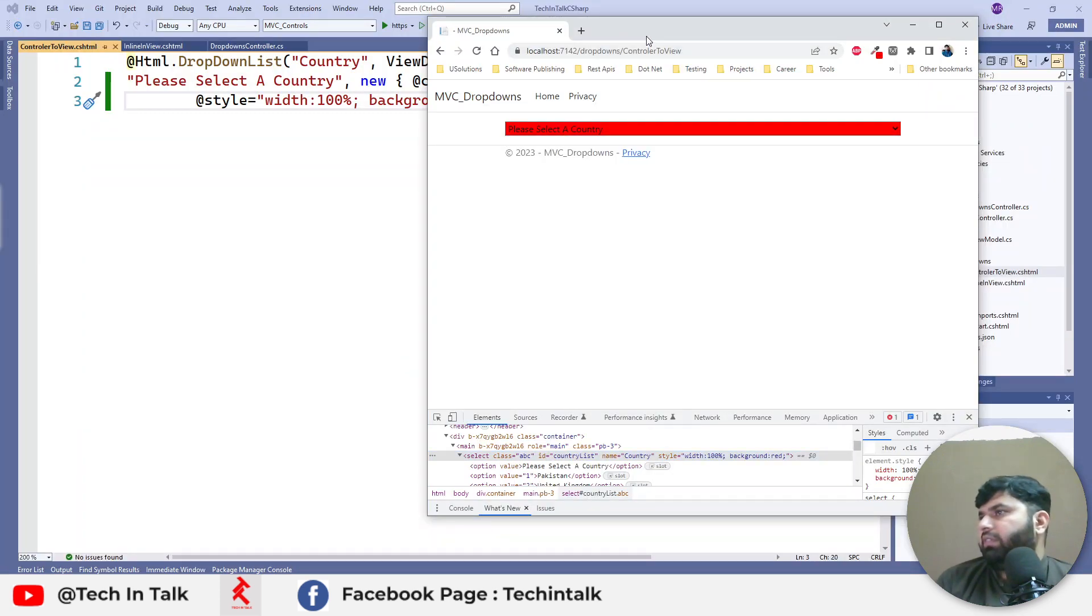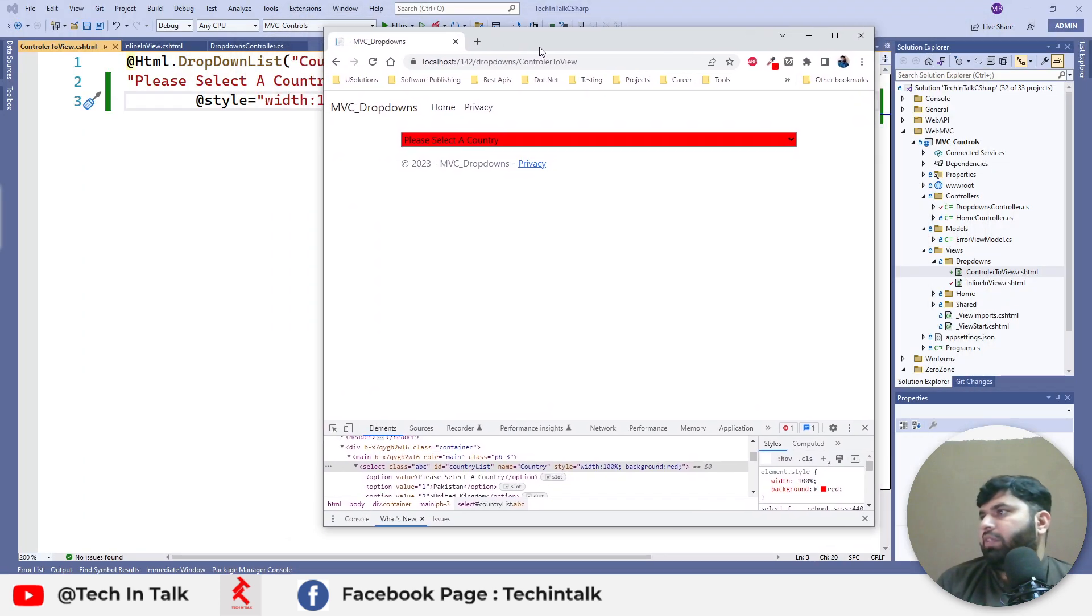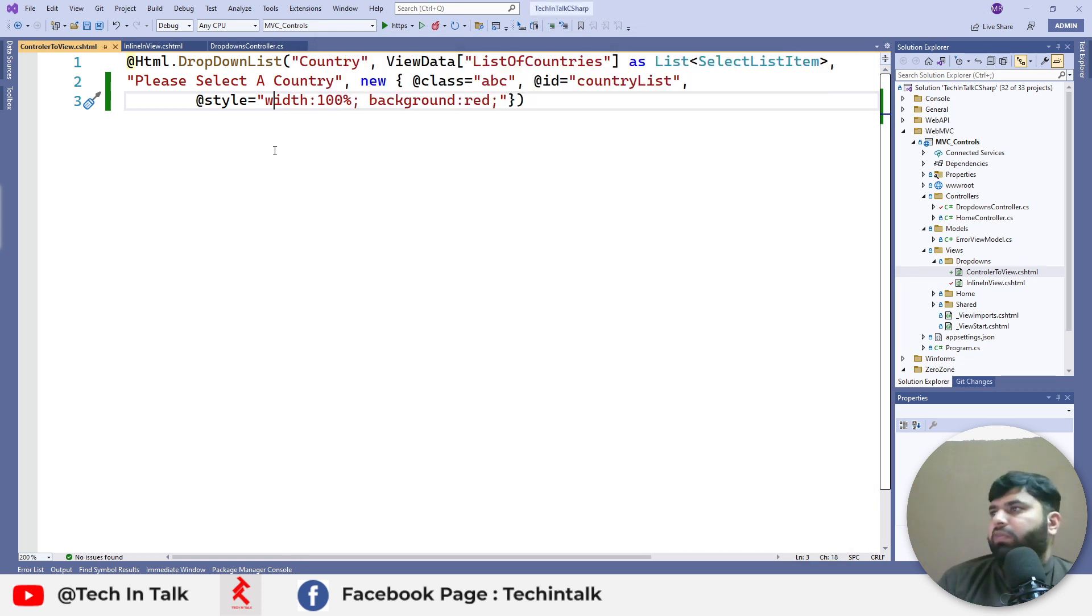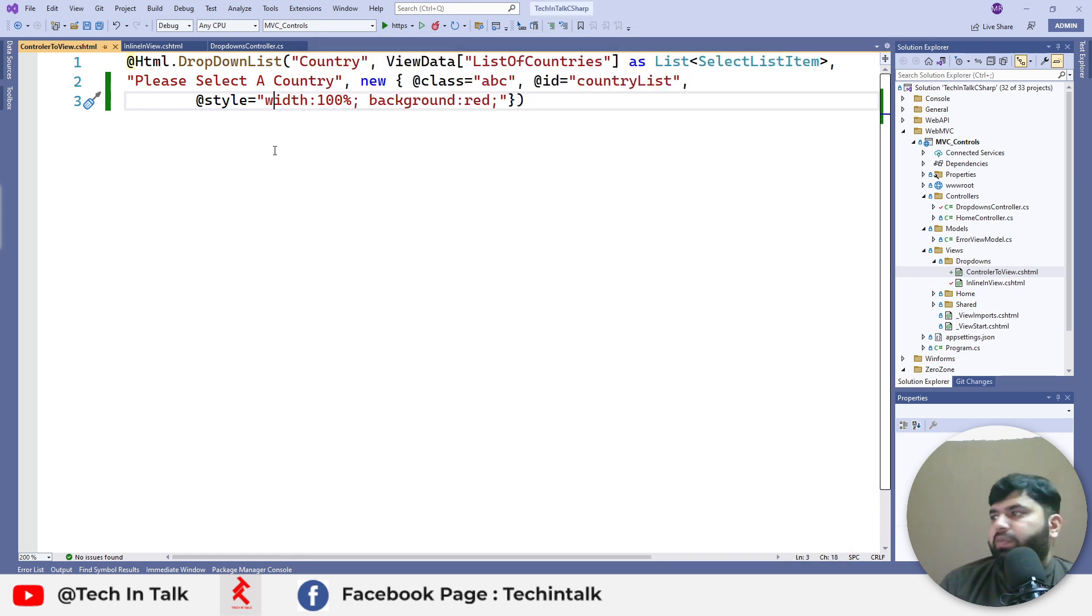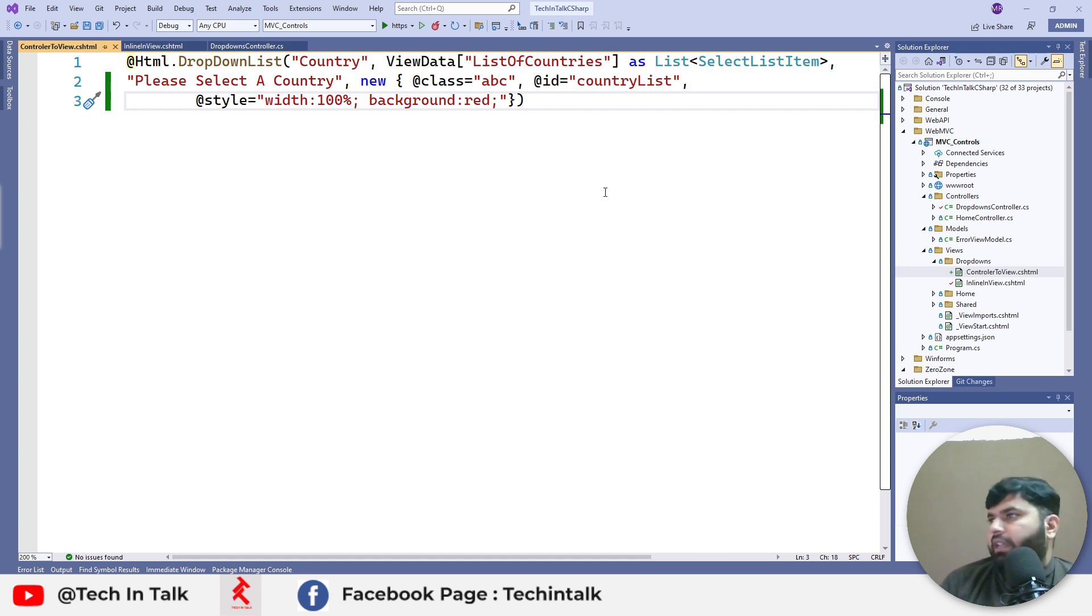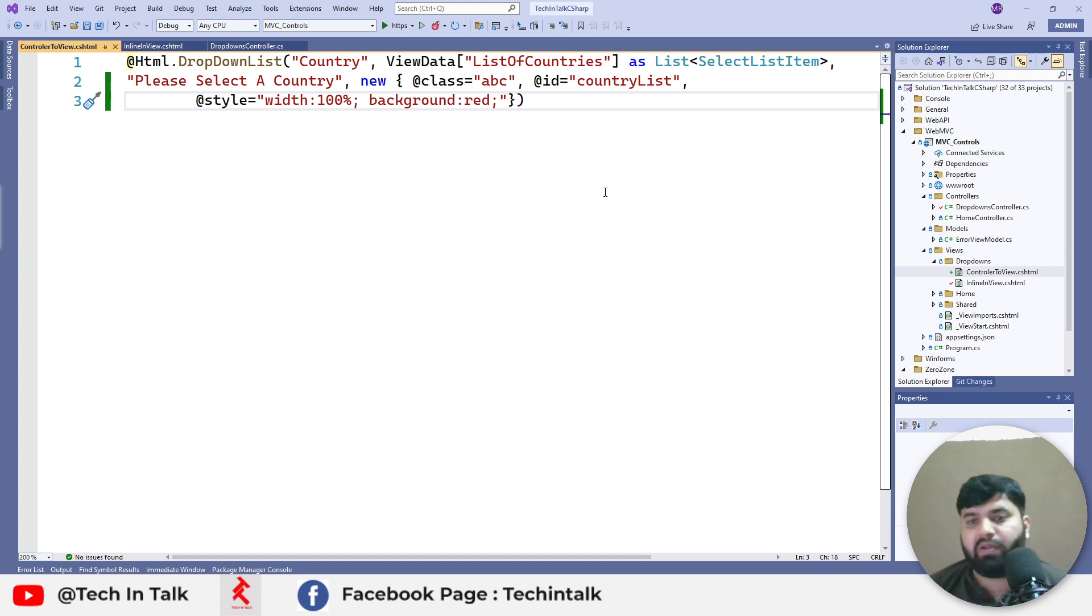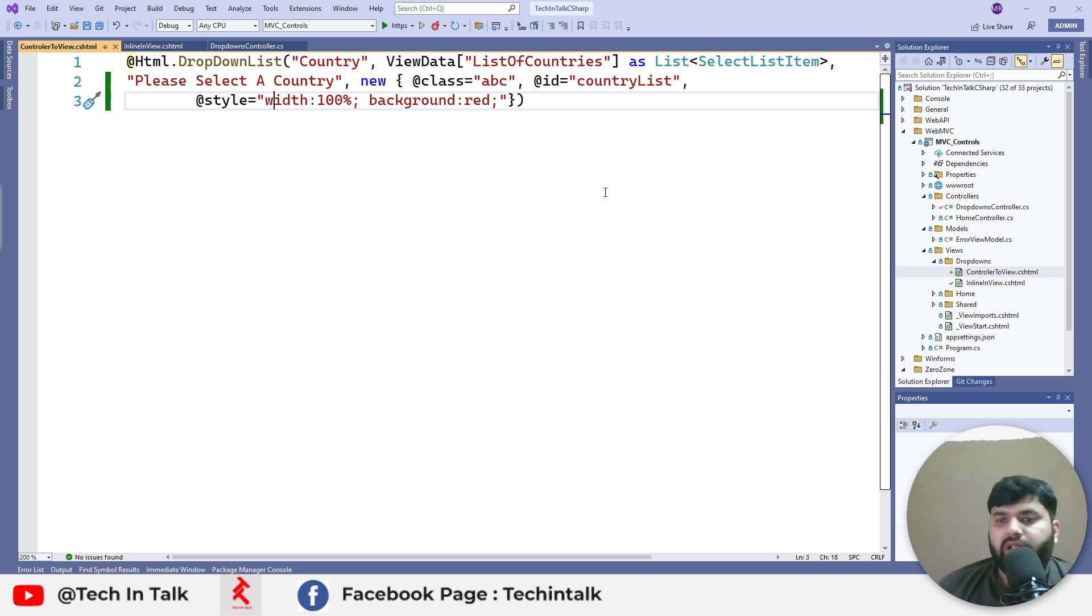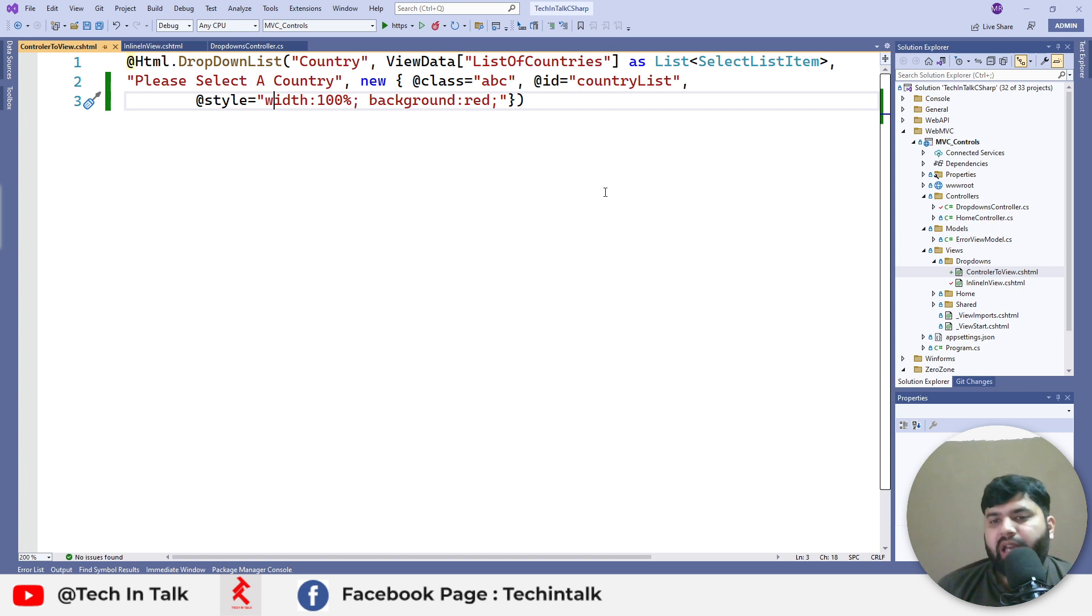That was the second way to implement the dropdown. In that second way there are two different approaches: using ViewBag and ViewData. In the next video we will explore the third way where we will be using DropDownListFor.